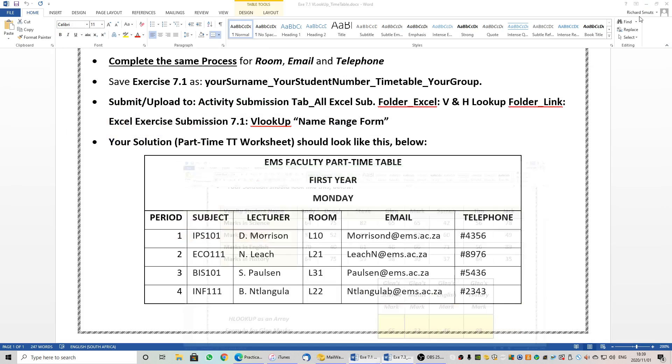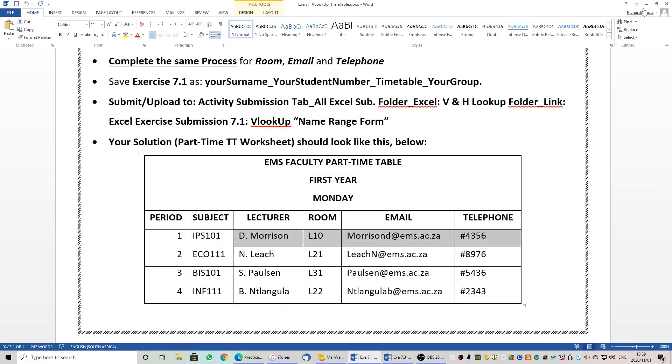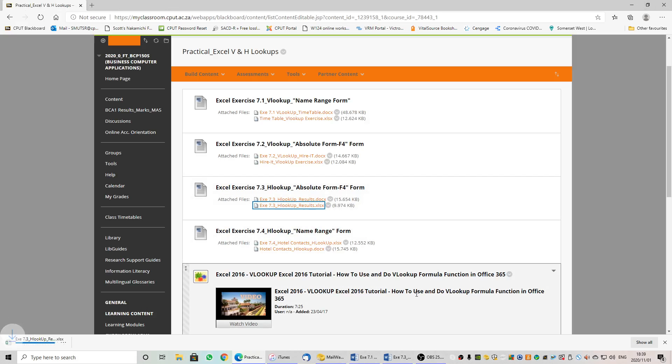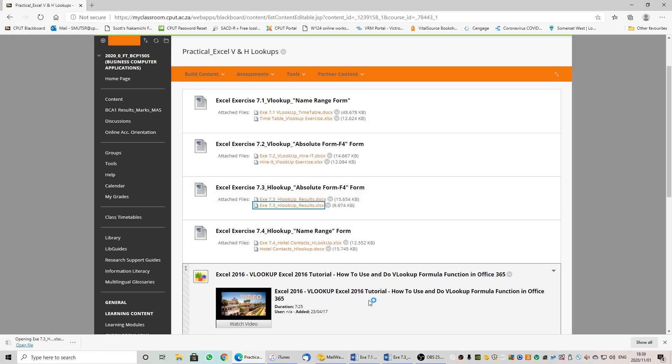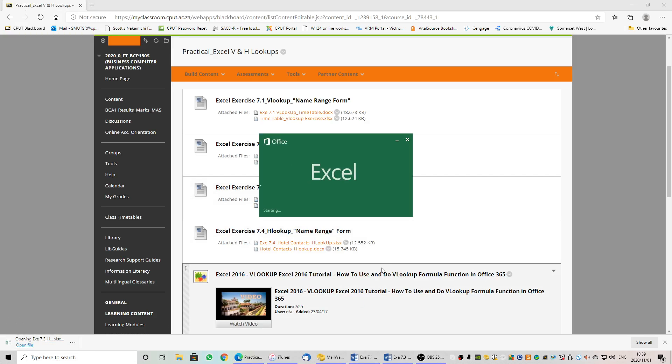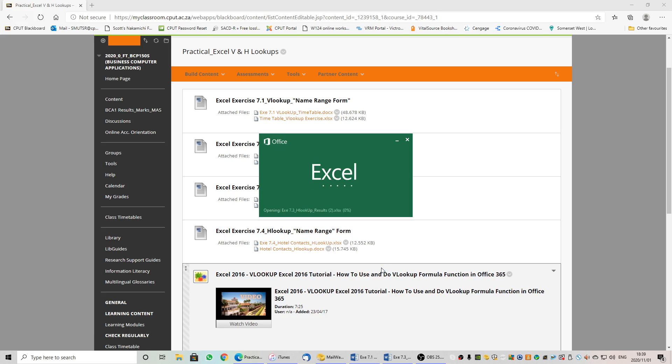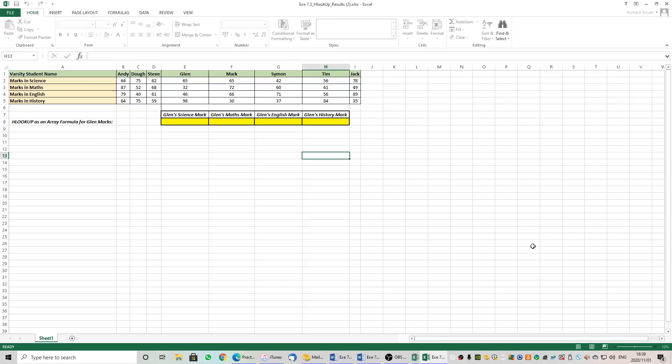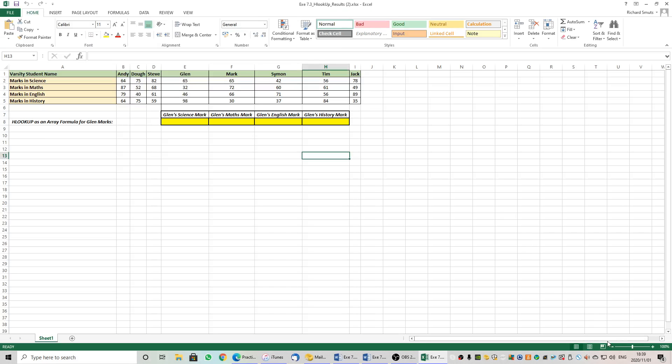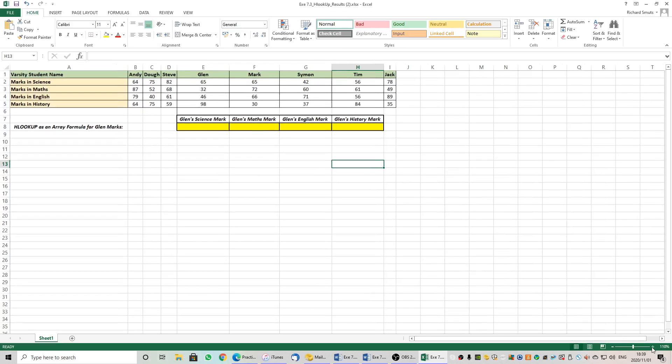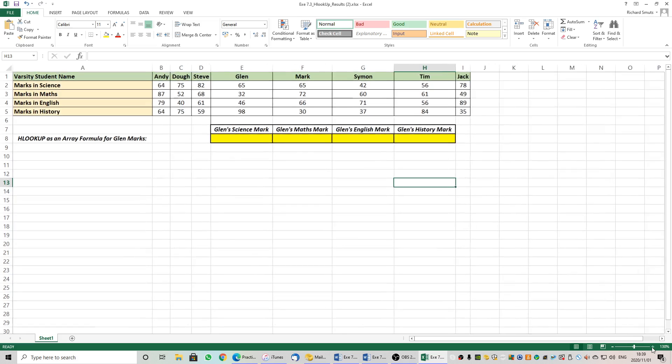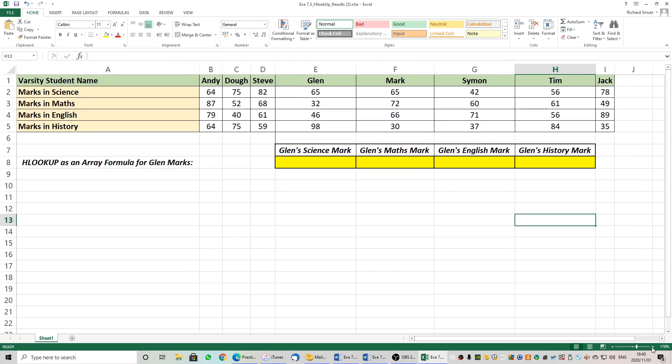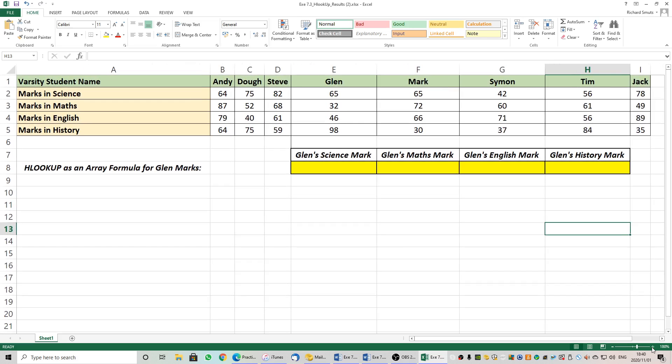Let's open the starter file of 7.3. Enable our editing. Always enable your editing and let's make this big enough to fill the screen so that you guys can see. There we go. That's the largest I can make it.